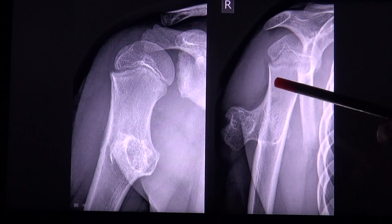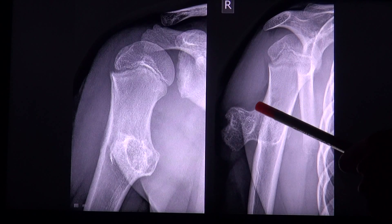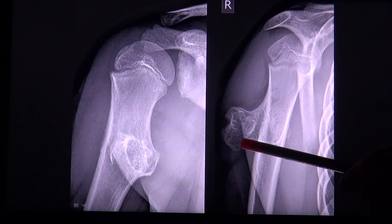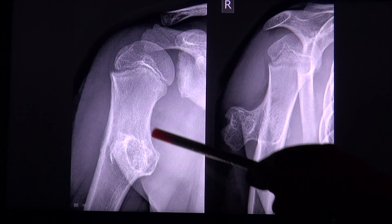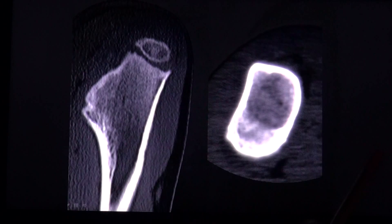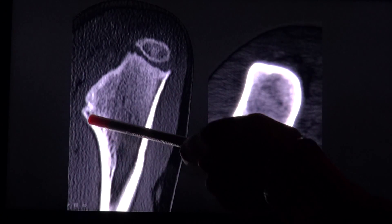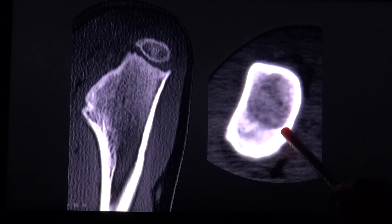Here is another example. You can see the continuous cortex to this lesion. Here you have a CT scan where this can again be very well seen.